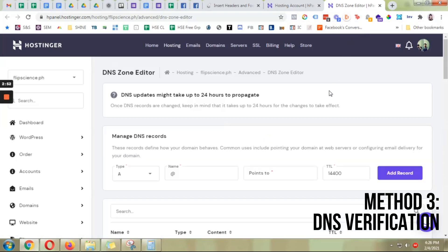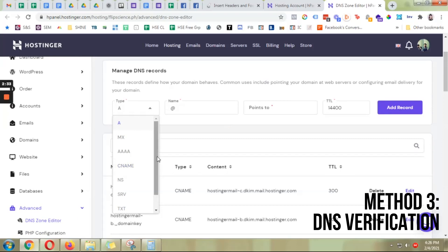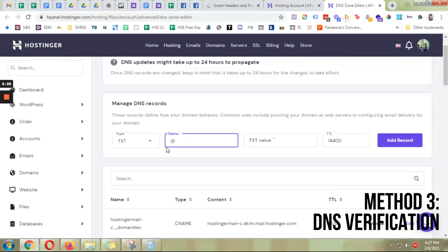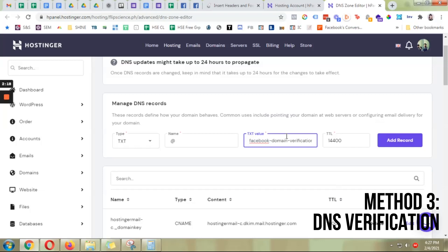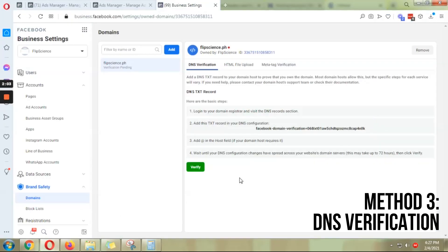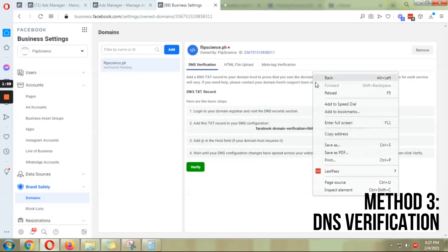Simply copy the DNS verification code and go to your cPanel, click on DNS Zone Editor. For DNS records, choose TXT — you want the TXT record. For Name, leave it as is. For Text Value, paste in the code you copied from the instructions, leave TTL as is, and click Add Record.